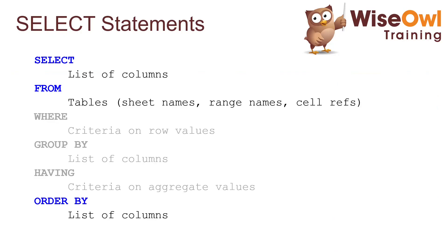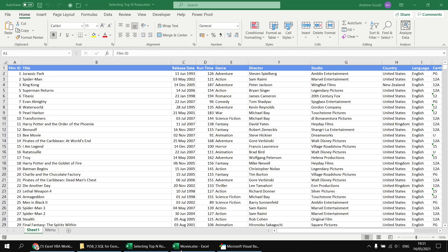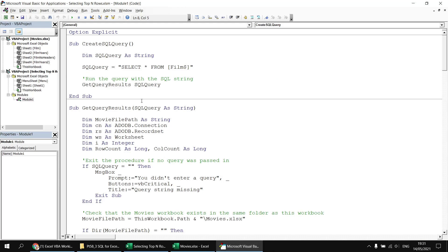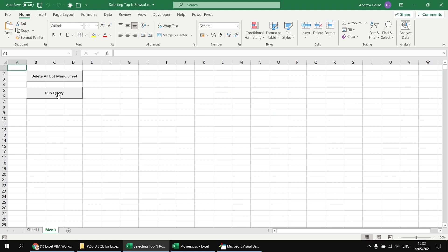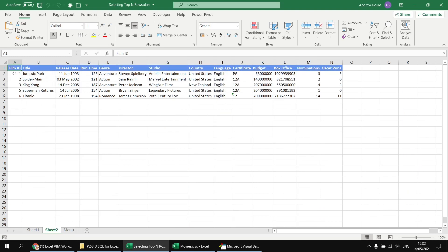So far in this series, we've written the select list, the FROM clause, and the ORDER BY clause. What we can do now is include an extra modifier to the SELECT keyword — we can add the word TOP followed by the number of rows we want to return. Heading back to the Visual Basic Editor, after the SELECT keyword we type TOP followed by the number five. Back on the menu sheet, clicking Run Query, we do indeed get just the first five rows from that table of films.